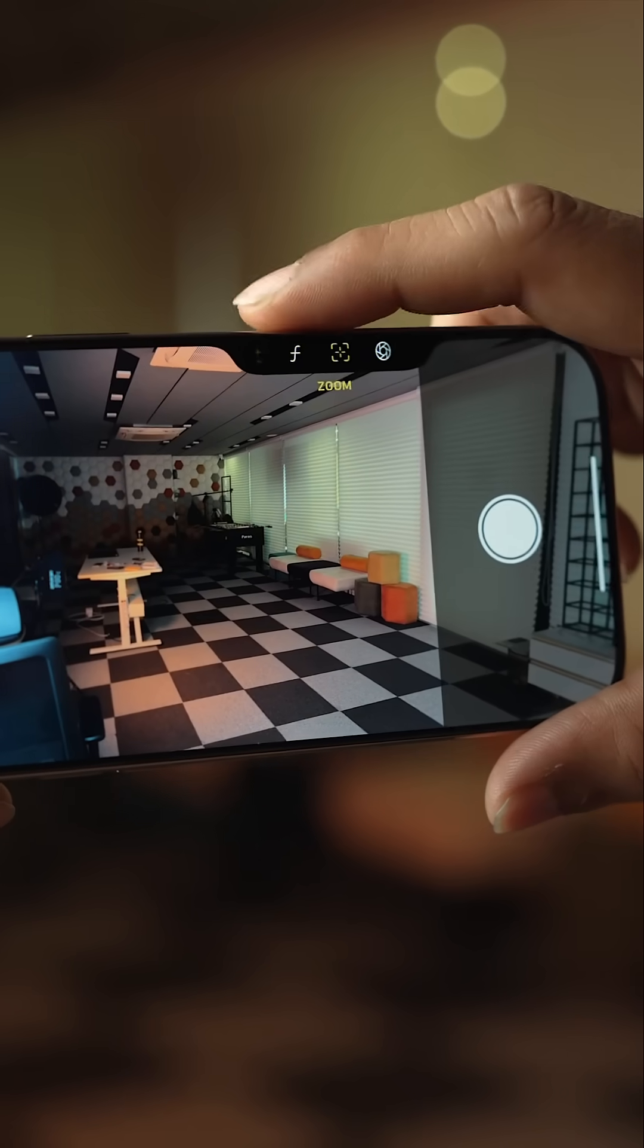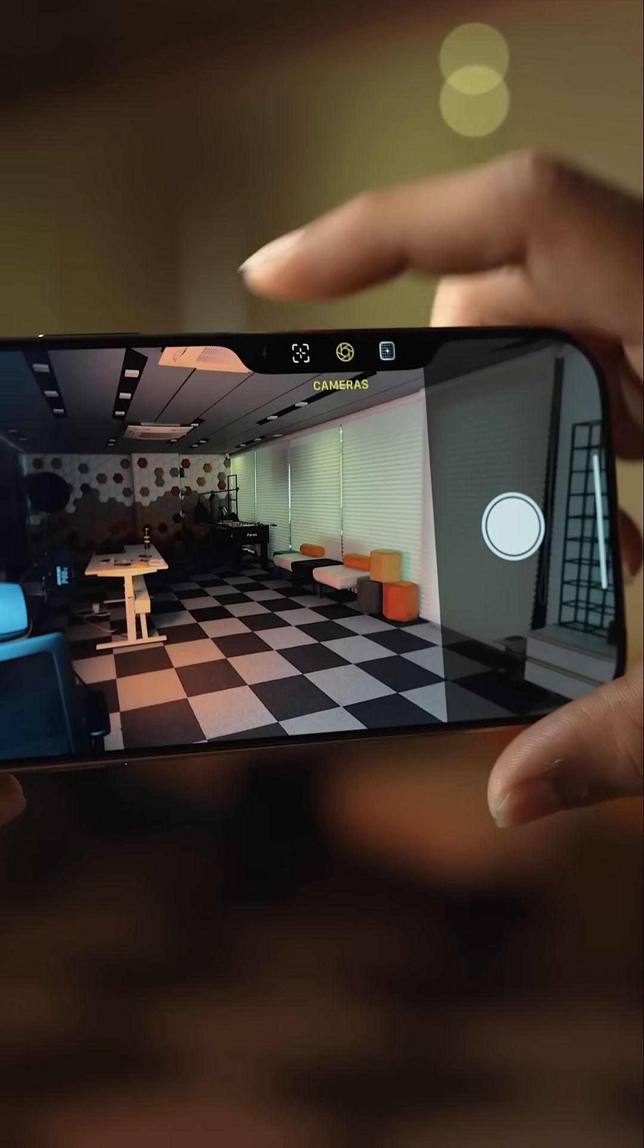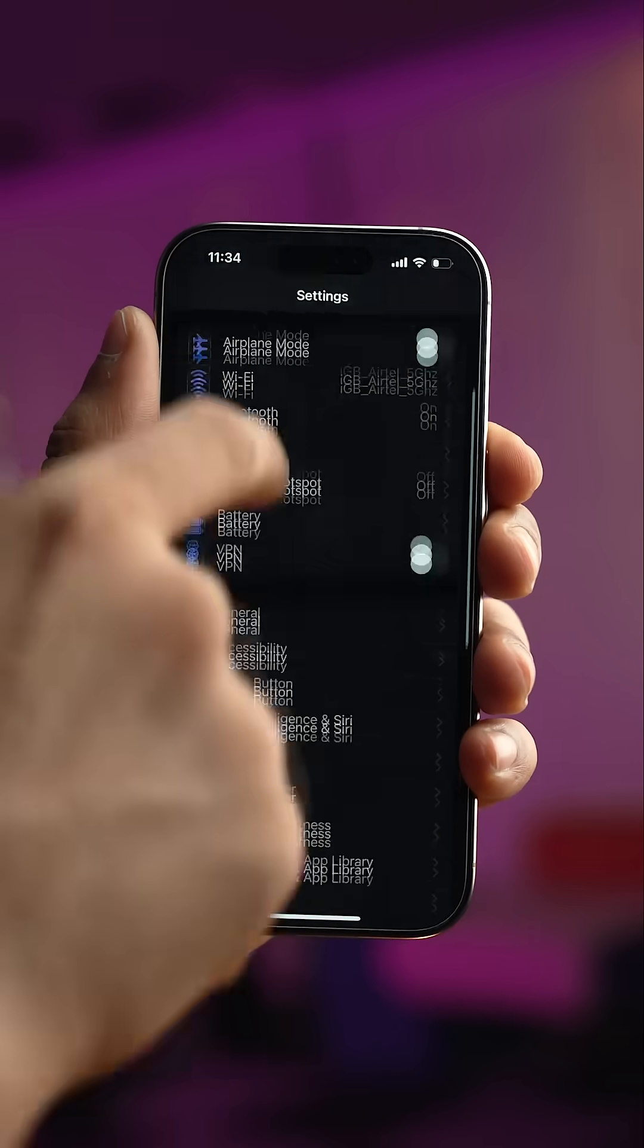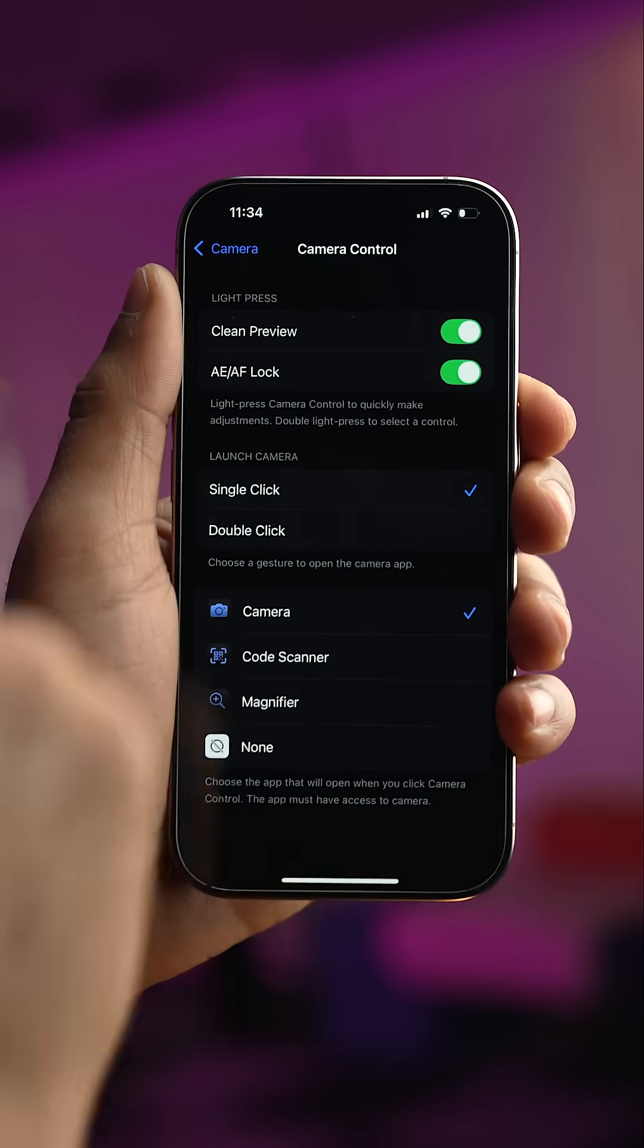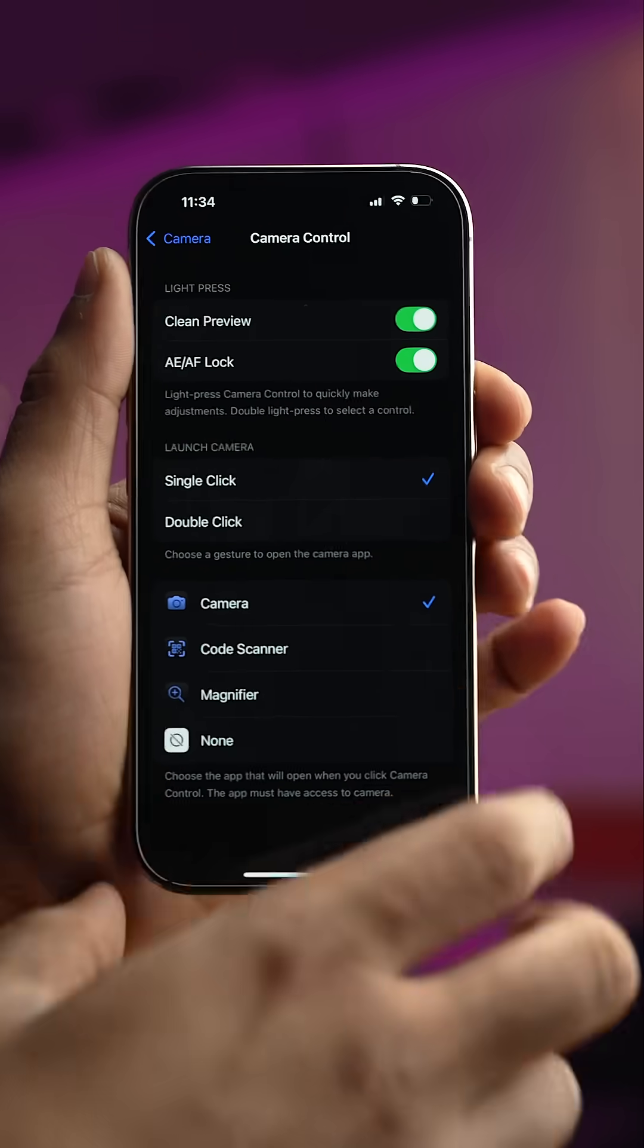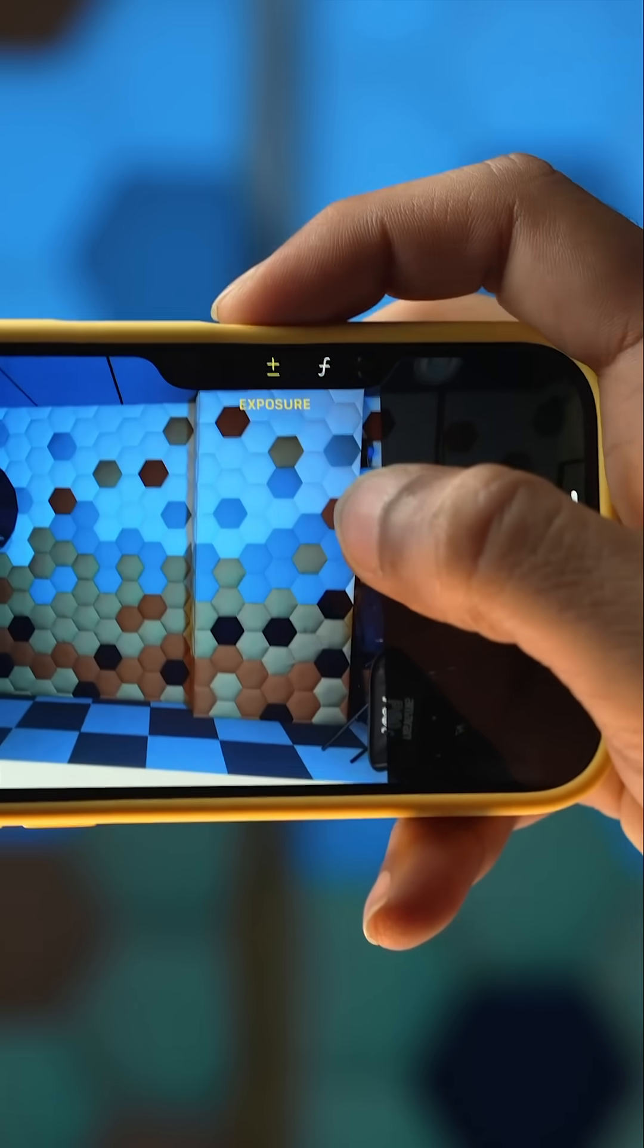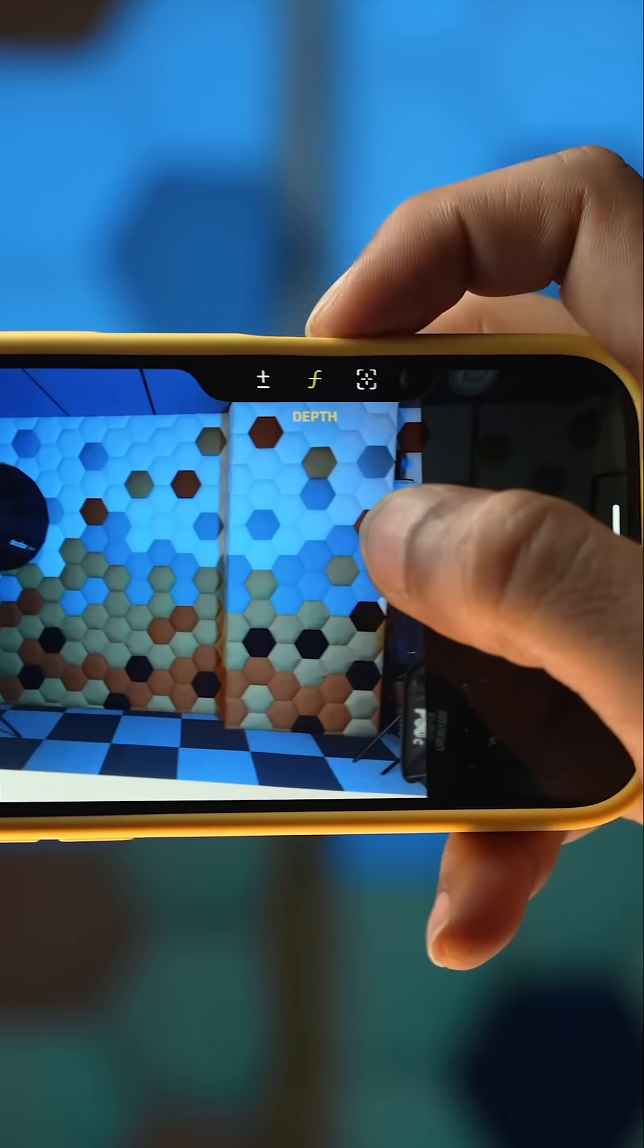Camera control also got some love with this update. You will have the option to lock auto exposure and auto focus. Now you have the ability to change the double click speed of camera control.